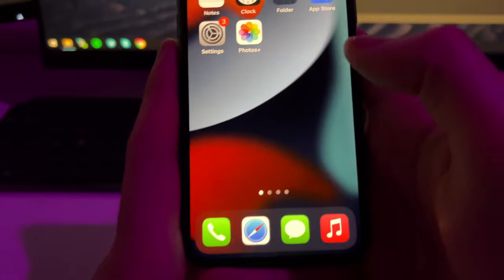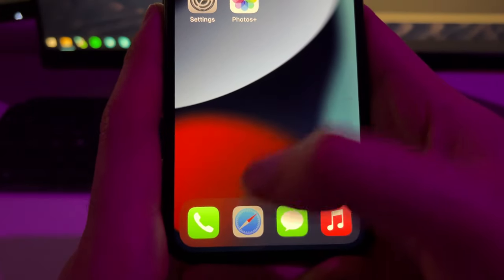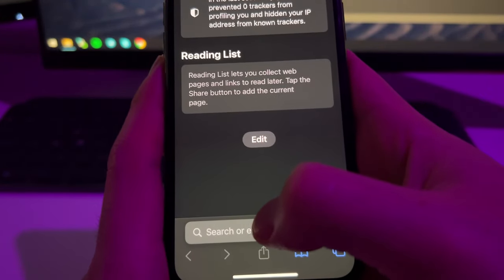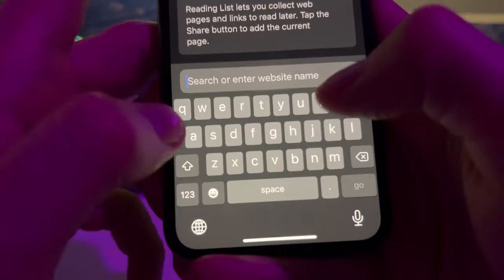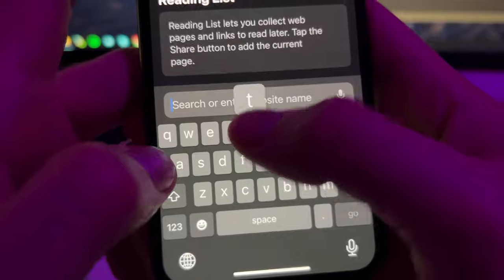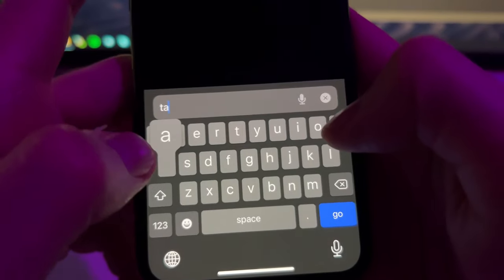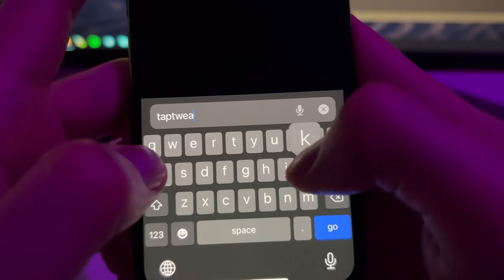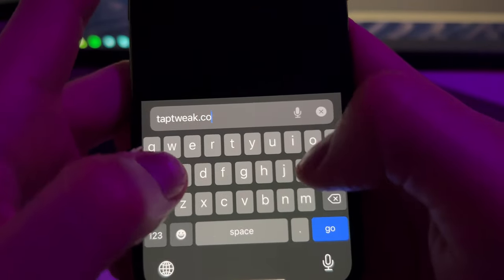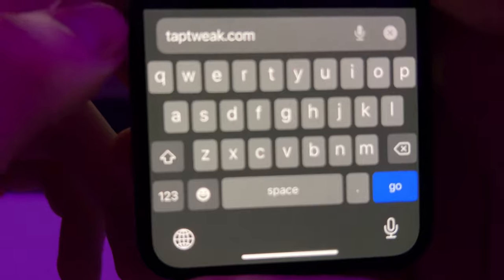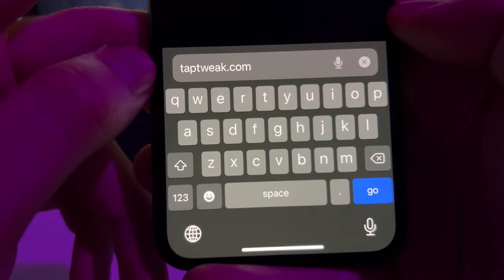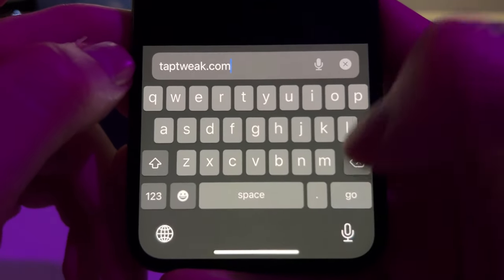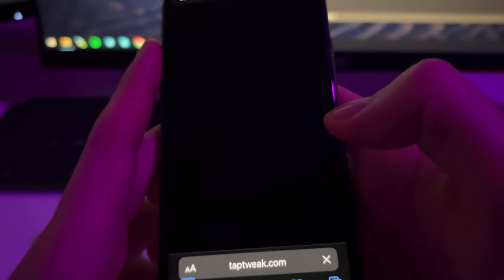Let's get started. First of all, what we're going to do is open Safari. Then here on Safari we'll need to go to this site which is TabTweak.com.